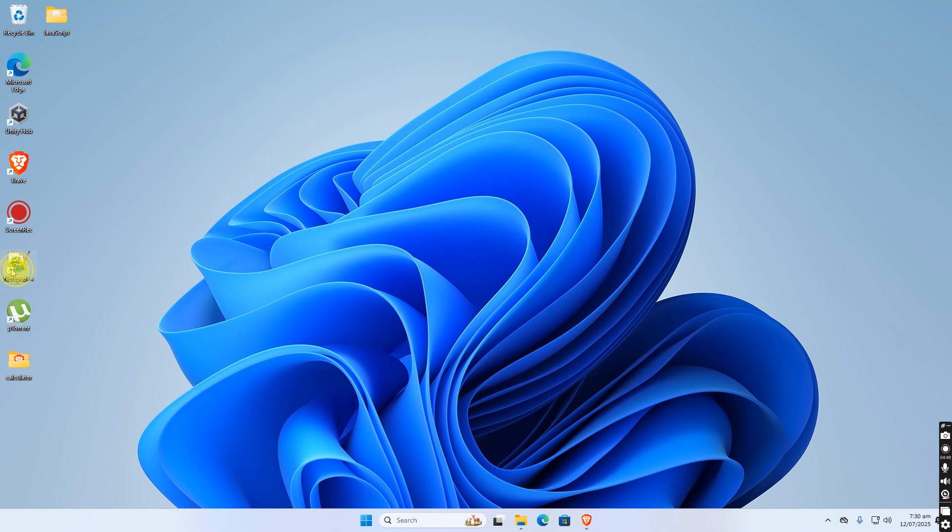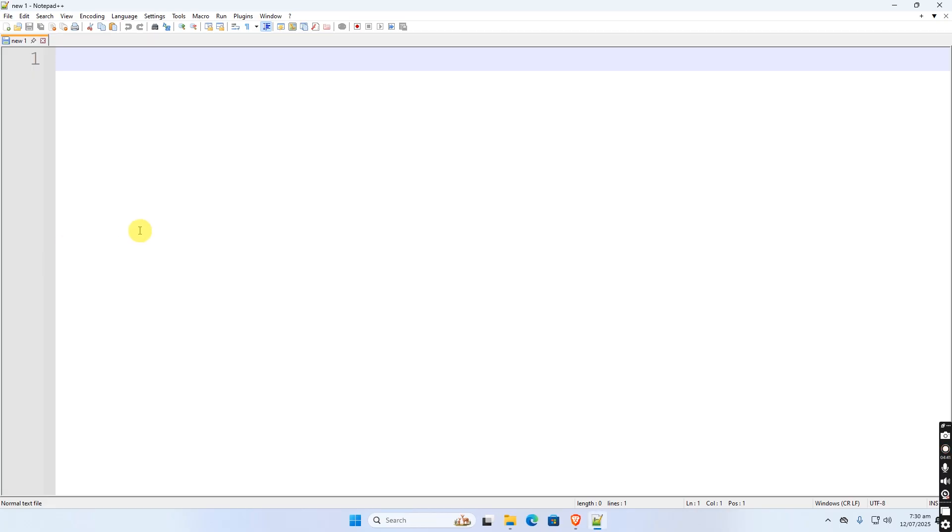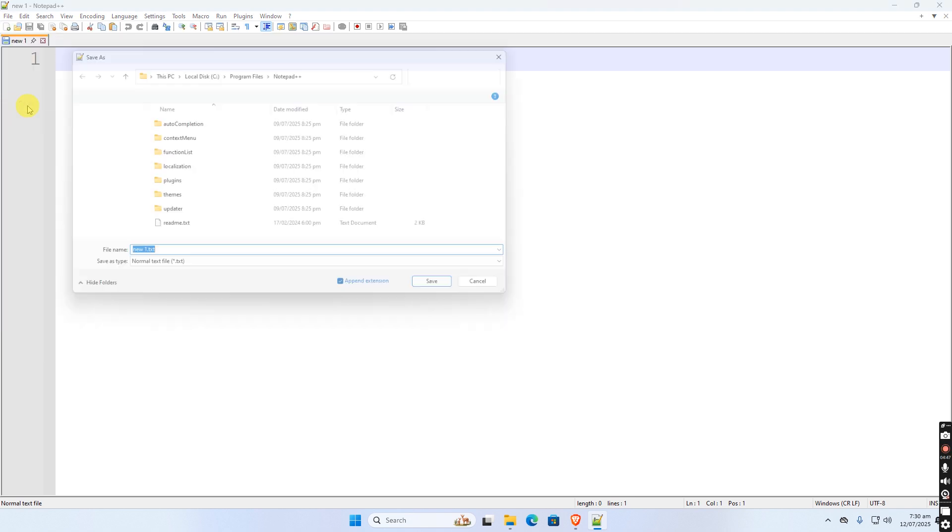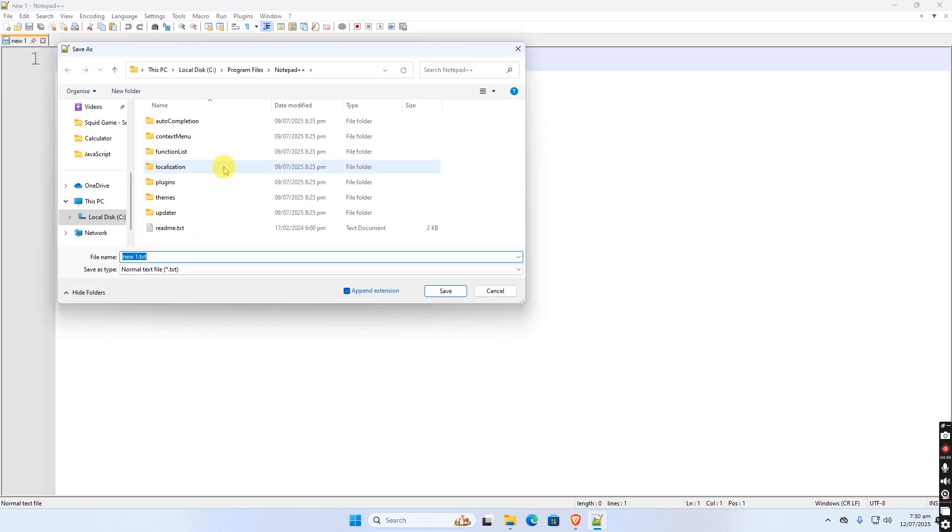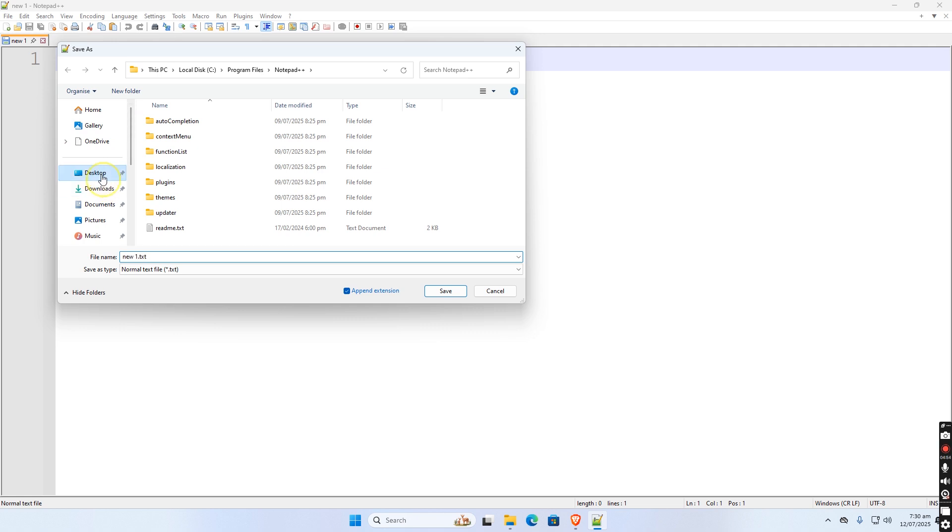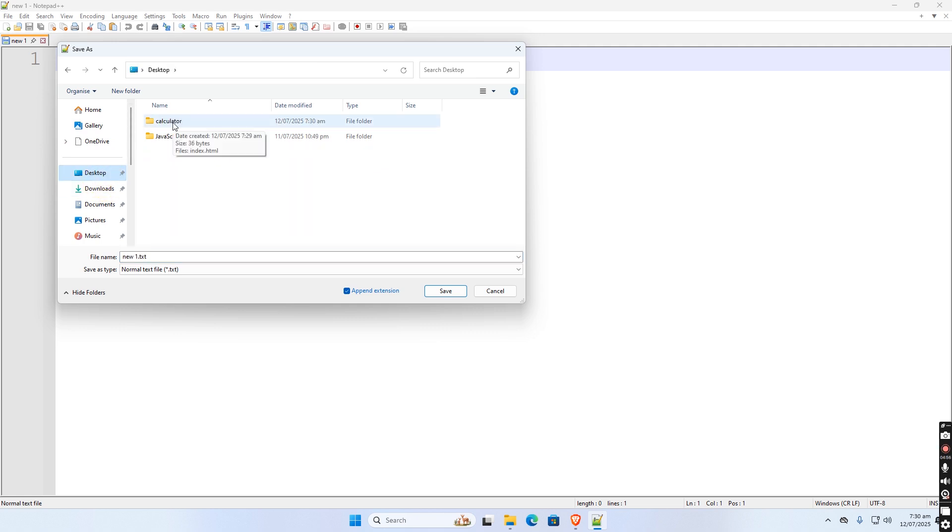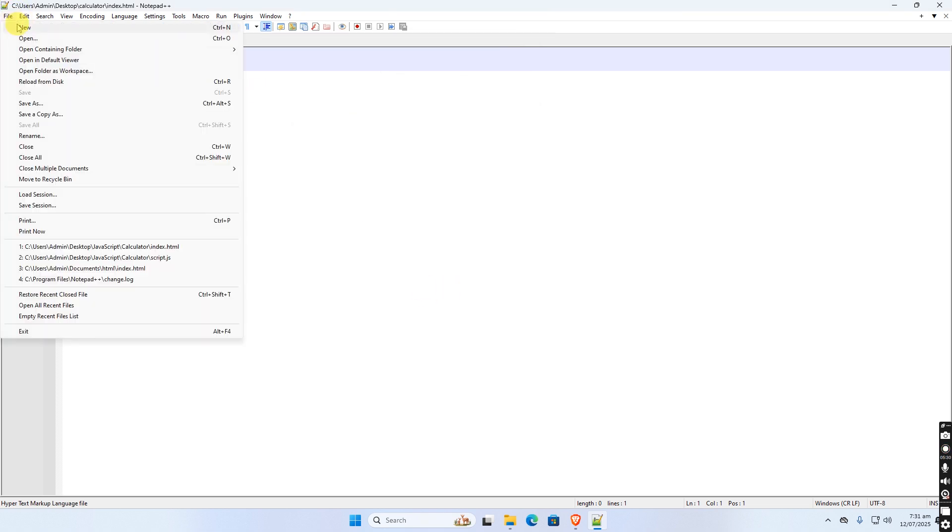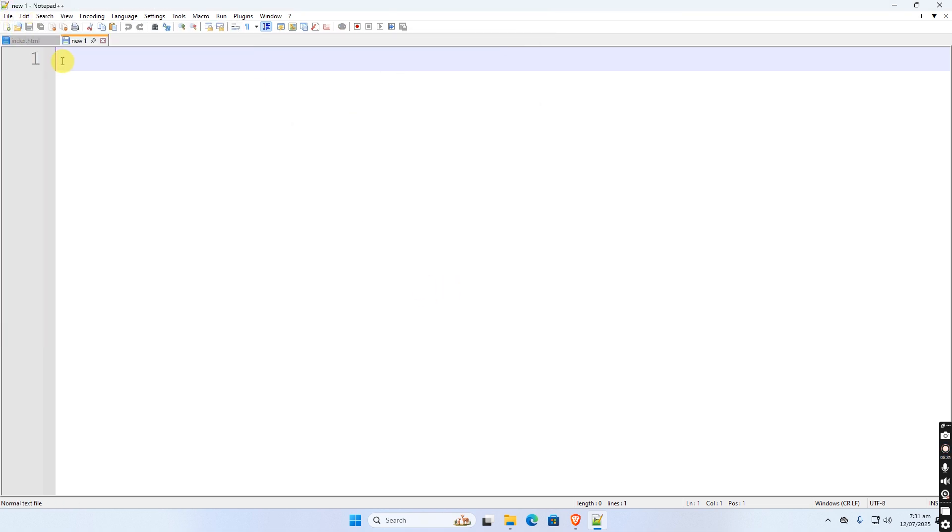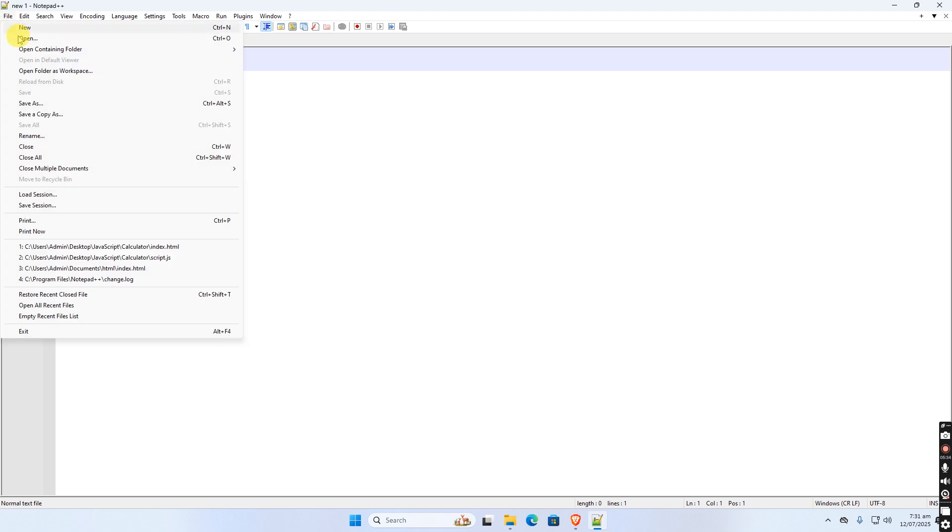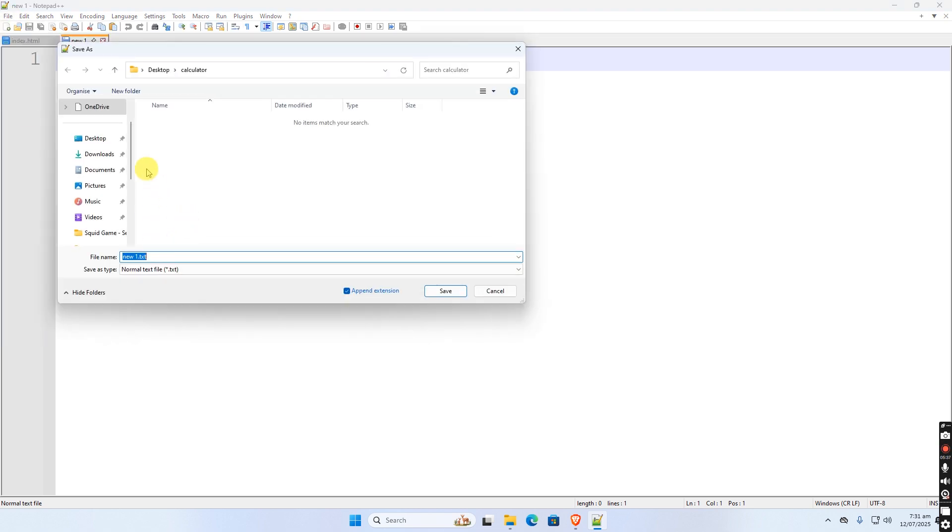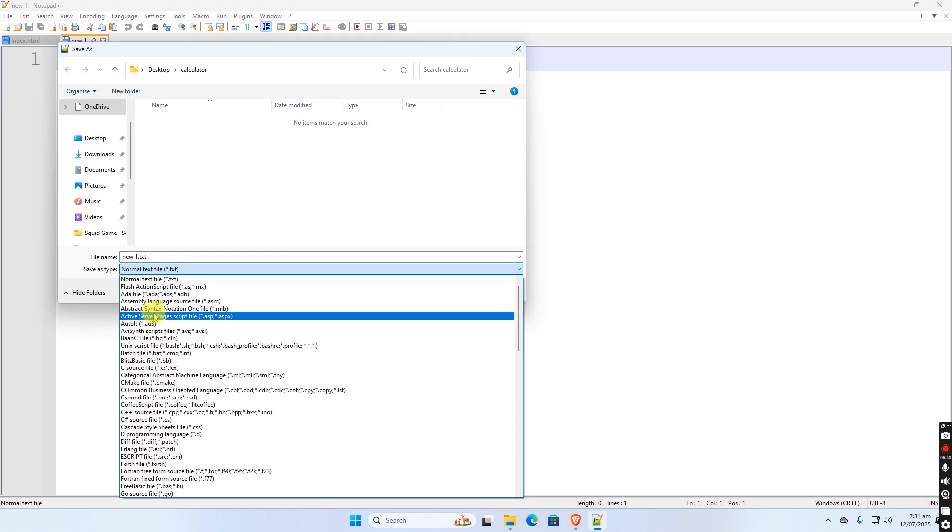To start let us open Notepad++. You can use Notepad or Visual Studio code. Save this as HTML file, let's name it index.html. Then create a new file for JavaScript, name it script.js and save to the same folder with HTML.